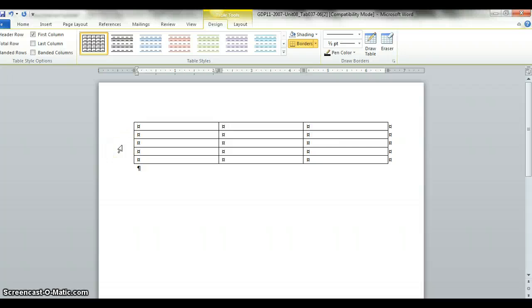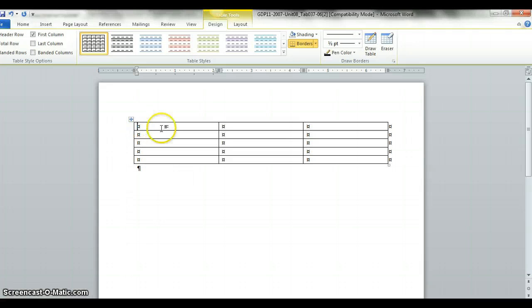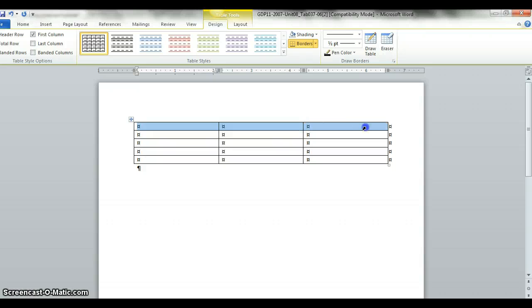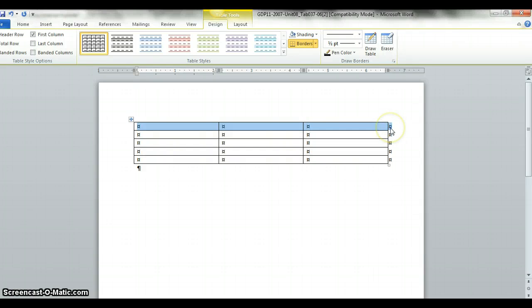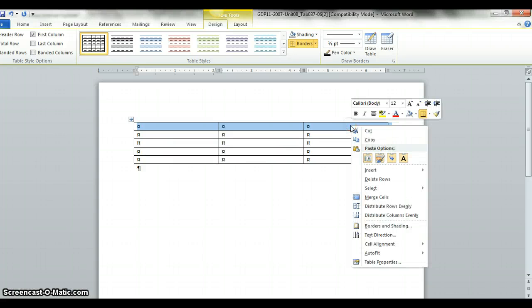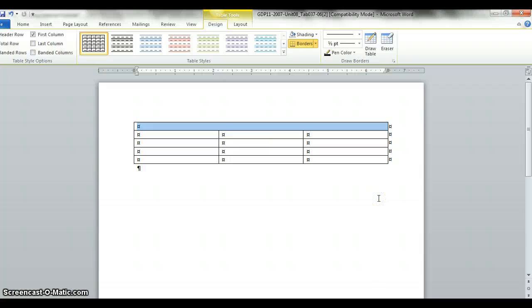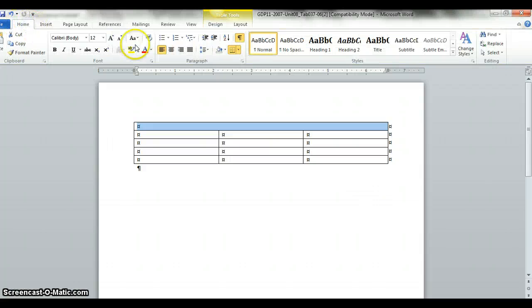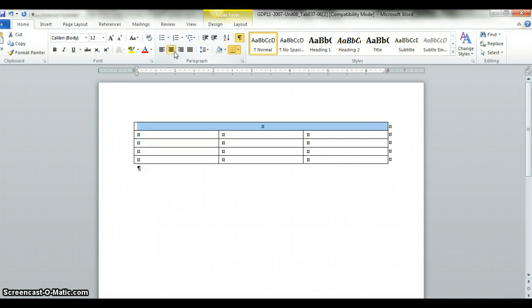You'll notice how the first row, the title, goes across the whole table. How you do that is you want to highlight that first row on the table all the way off. You want to make sure you grab this formatting mark off the end here. You want to right click and you want to hit merge cells. At that point you can go to home, click the center alignment, and then you can type the title.